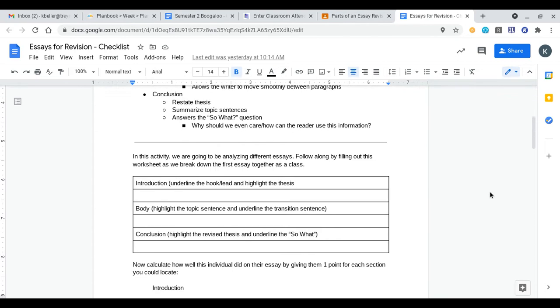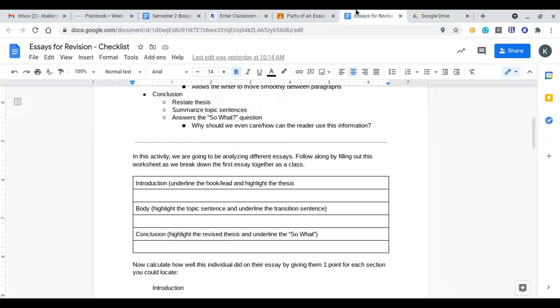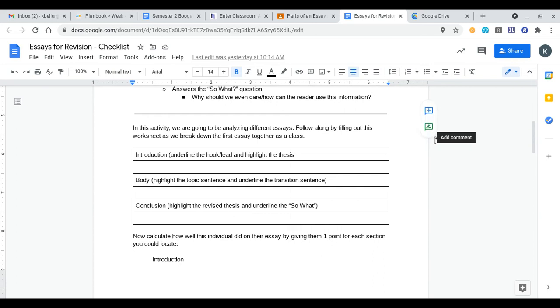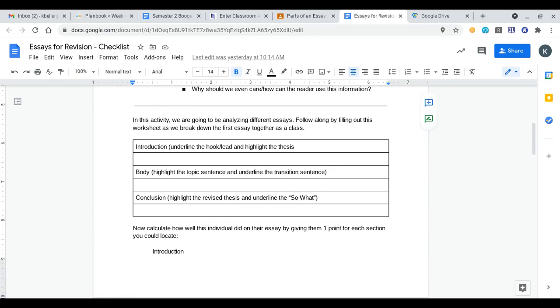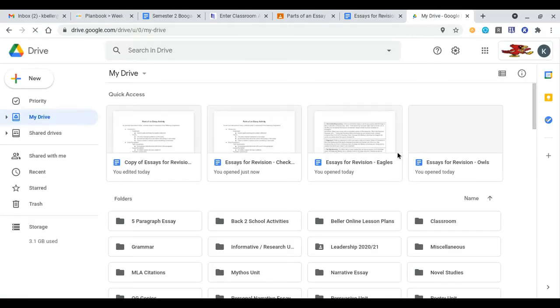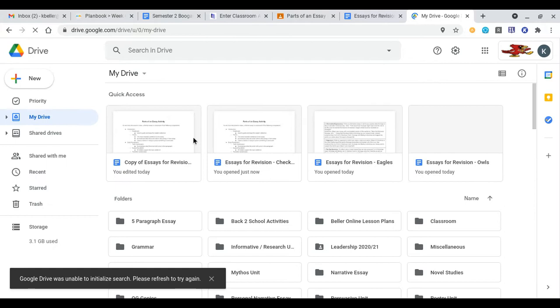On this activity there's a couple different parts to it. In class we went through three essays. First one as a full class, the second one as groups, and then the third one individually. For online learners I'm just gonna have you look at the one we did as a class. You don't have to fill it out as I go through it but then you're gonna have to do the other two parts on your own.